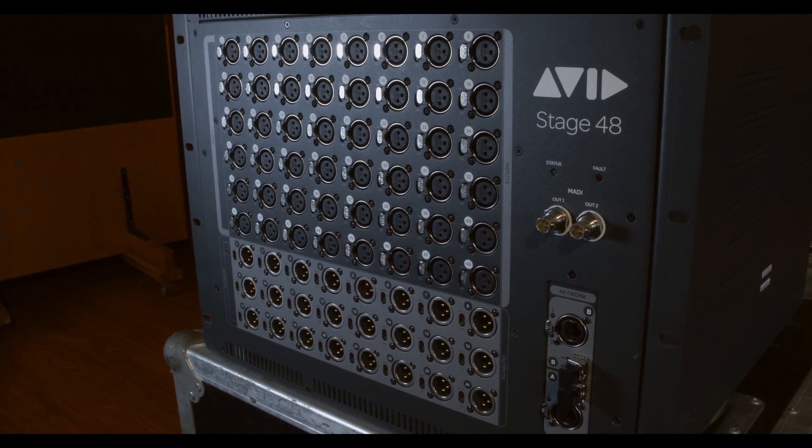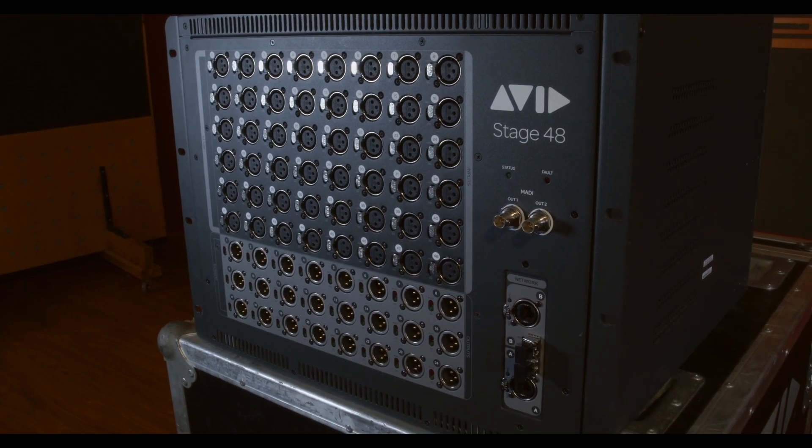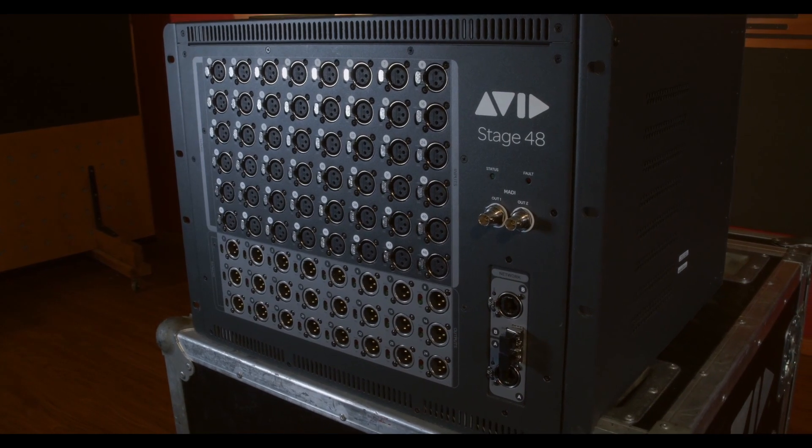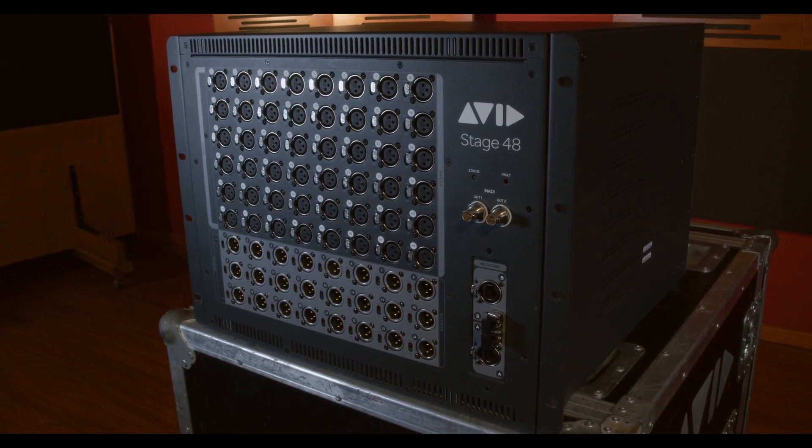It's a fixed format 8U stage rack with 48 analog inputs and 24 analog outputs.